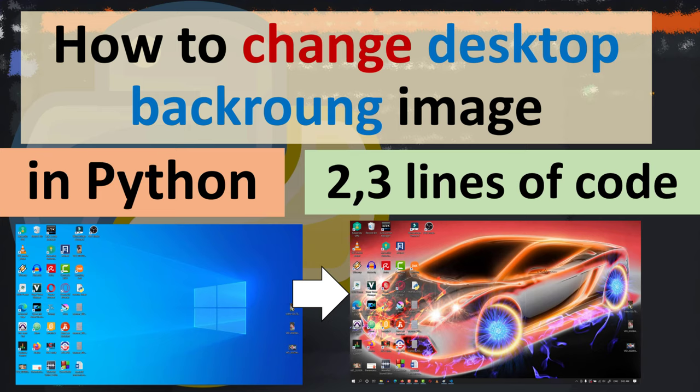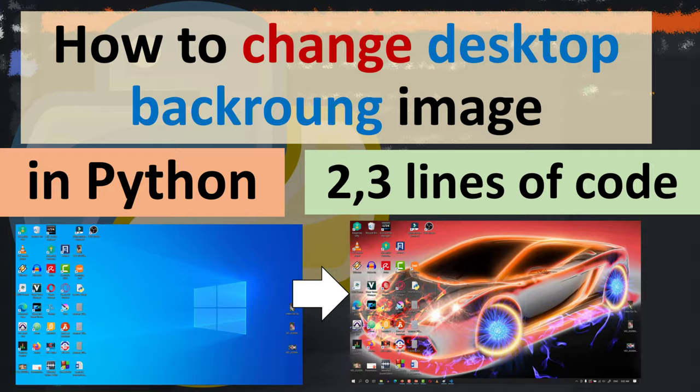Hi everyone, in this tutorial I'm going to be showing you how to change desktop background image in Python using just 2 or 3 lines of code.